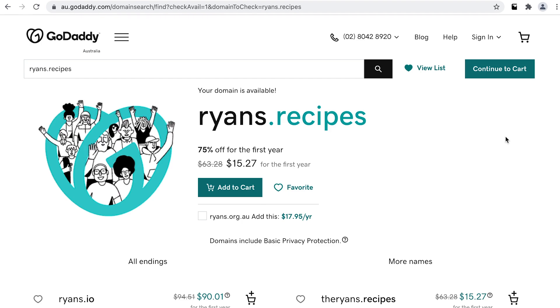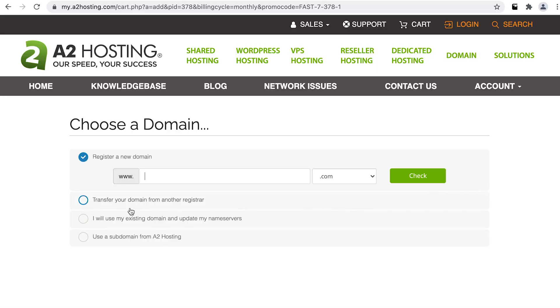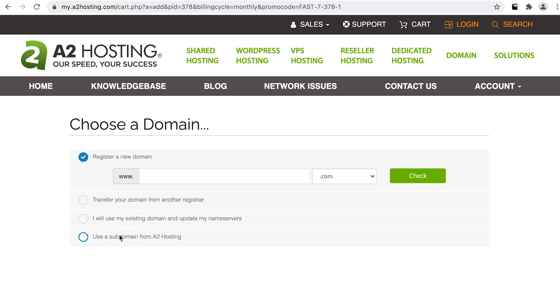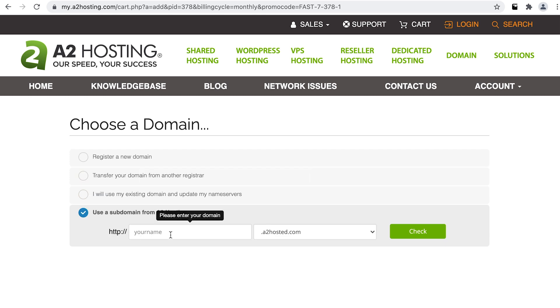And there we go — ryans.recipes is available. So if we're happy with this, I'd simply purchase my domain name from GoDaddy and then go back to A2 Hosting where we would select the option 'use my existing domain.' This would be the same option you'd use if you already had your domain name. For the sake of this example, let's say I haven't yet purchased my domain name. The good thing is that A2 gives me an option to use a subdomain of a2hosted.com at no additional cost. So this is a great option to get up and running straight away, and as we know, you can always change your domain name later down the track.